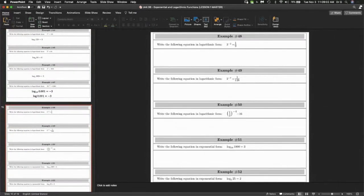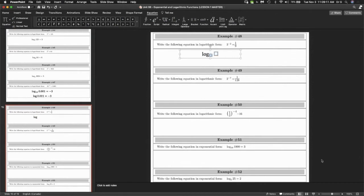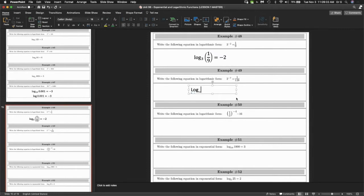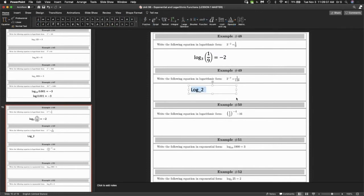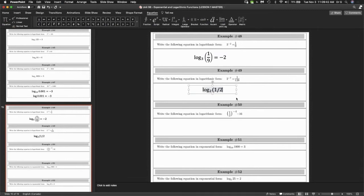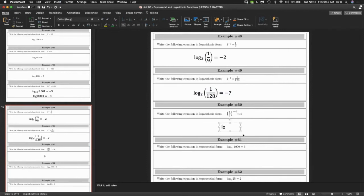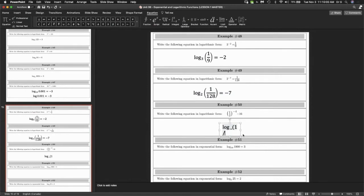Let's go to question 48 and rewrite it the other way. Ask yourself: what is the base? Can someone tell me what the base is? Thank you, Irvin. A logarithm equals the exponent, so the number here should be one-ninth. The base is two, the outcome is one over 128, and that equals negative seven. And finally this one — the base is a half, the outcome is 16, and that equals negative four.